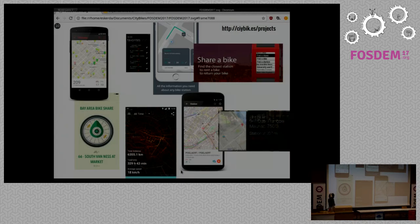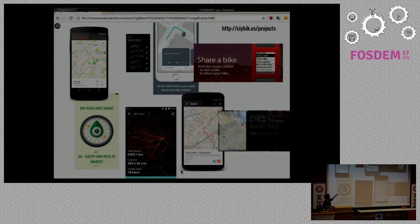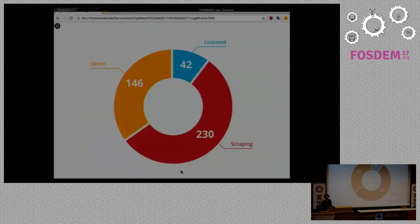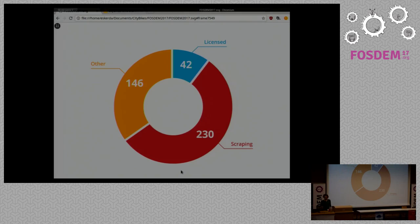That's the cool thing about the whole project. When you have an open API, people can start creating many things around it. And this is an example of many different applications that work with CityBikes. And then we get to this point where nowadays we assume that open data is a reality. But this is the sad part: more than half of all the information contained in CityBikes comes from scraping, and only 42 are licensed actual sources.